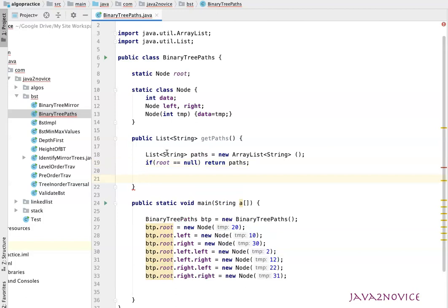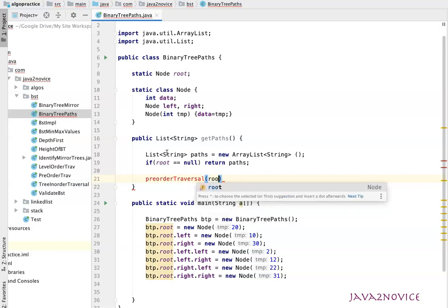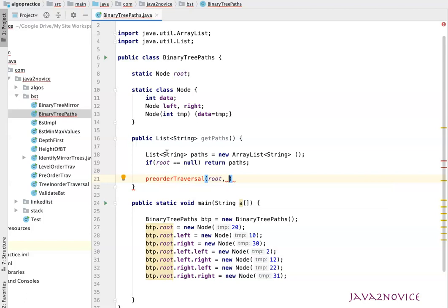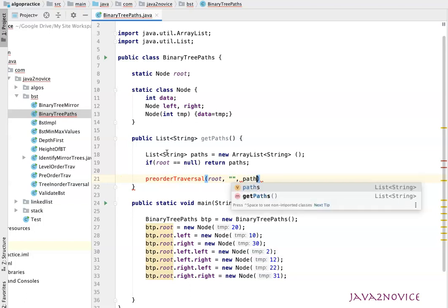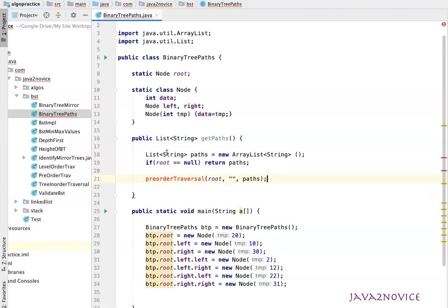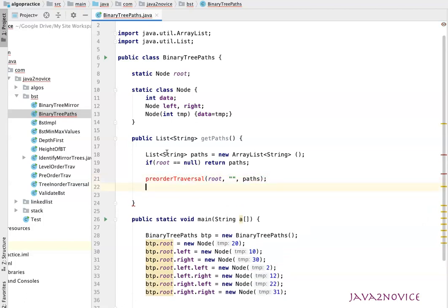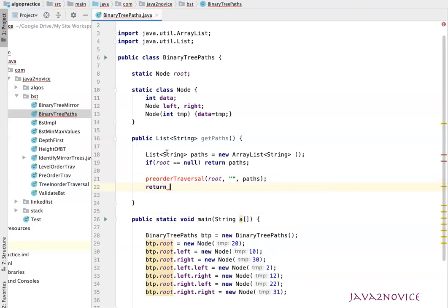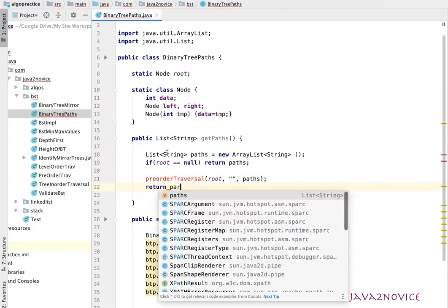Now build recursive pre-order traversal method, which is preOrderTraversal. It's going to take node as an input. We are going to start with root node, and we have to pass the current path, which is empty by now, and then send the reference of paths list to store the constructed paths. Finally, return the list, which is paths.